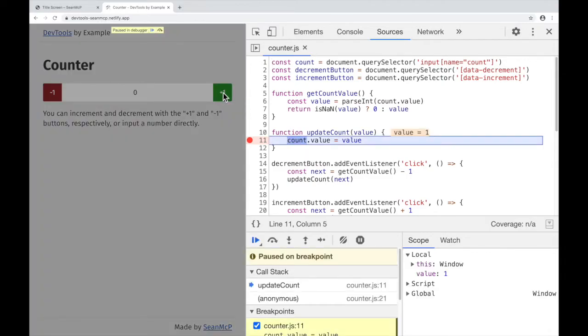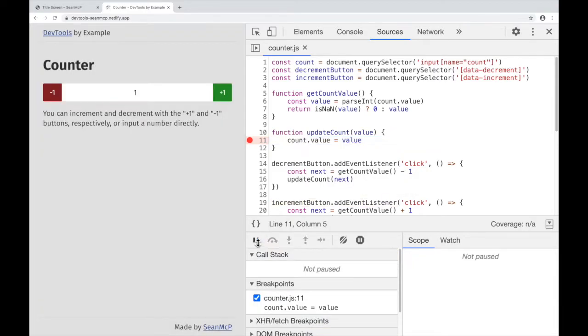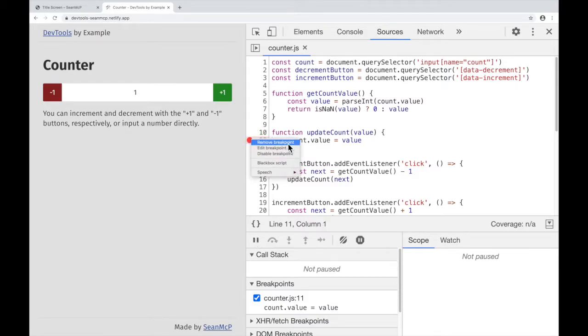To continue, you can hit Play at the top of the window or here in the debugger. To remove that breakpoint, you can either click the dot or right-click Remove Breakpoint.